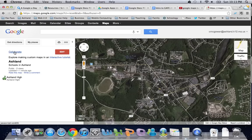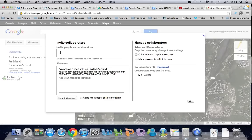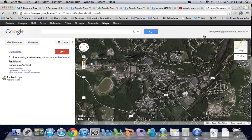If I want to allow other people to edit this map, I can close it and drop it into this window here, and I can add a message.